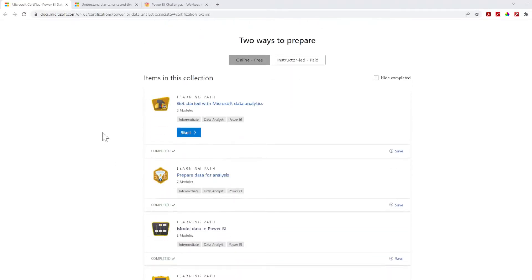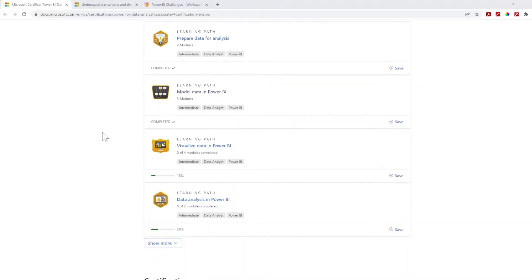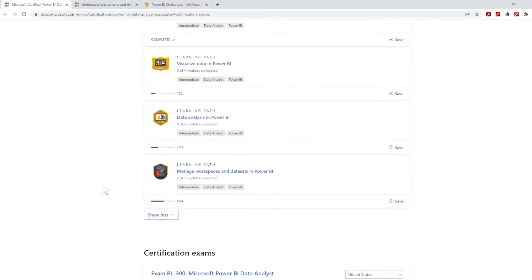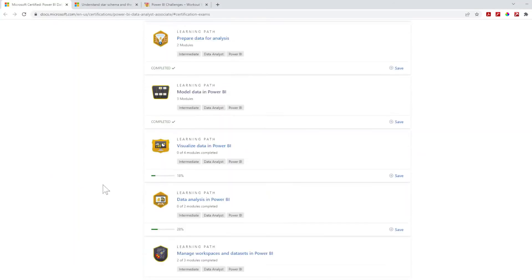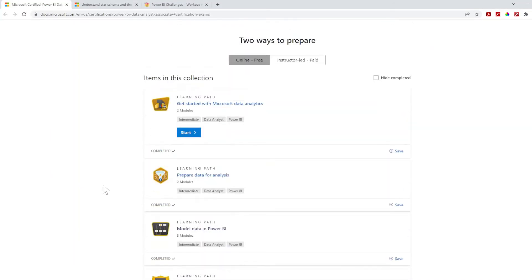Within the learning path, they have actual learning paths for every single thing, and it's really great and thorough. It gives you some sample exams to test your knowledge. It has actual labs in here that you can use and launch, so you don't have to download the data yourself. It does all that stuff for you.